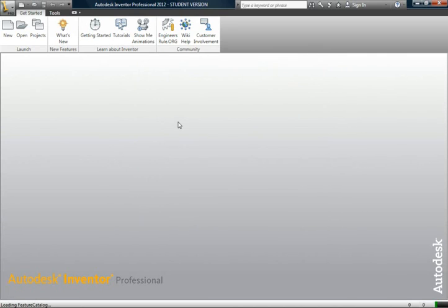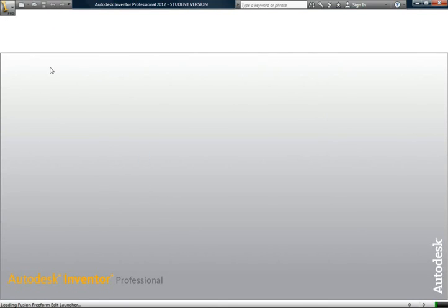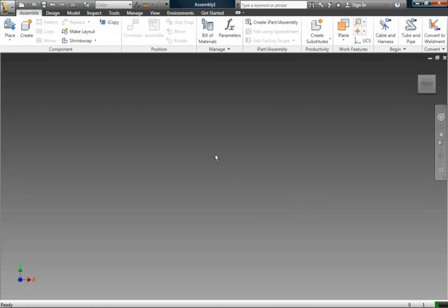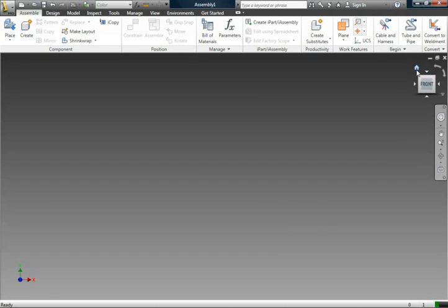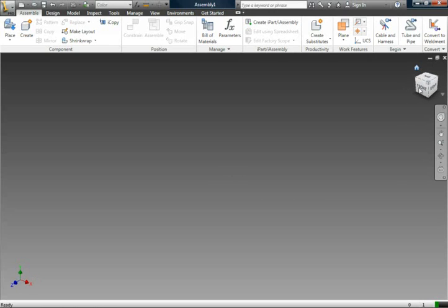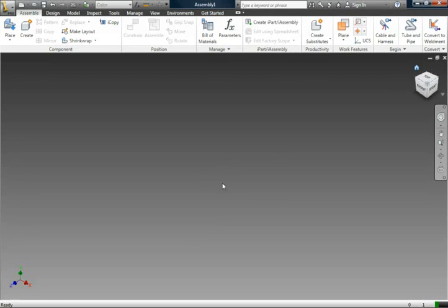Hit OK and Autodesk will load up the new file. Now you can see that this is the assembly view. We have over here a view cube, which is basically how you can orient yourself about the pivot point. Nothing right now is being shown because you have no parts there.